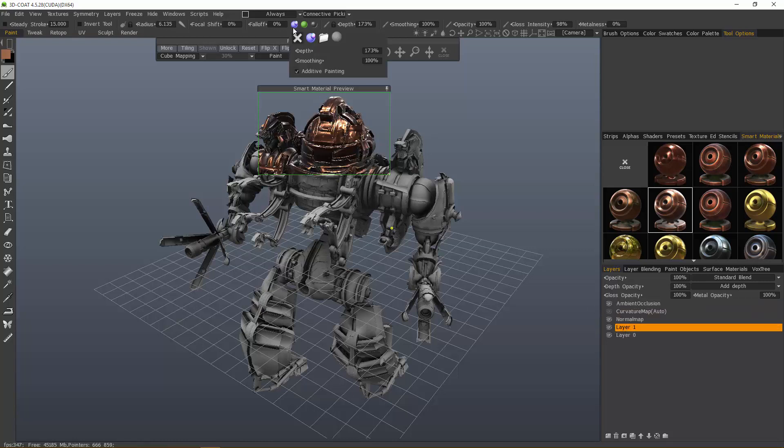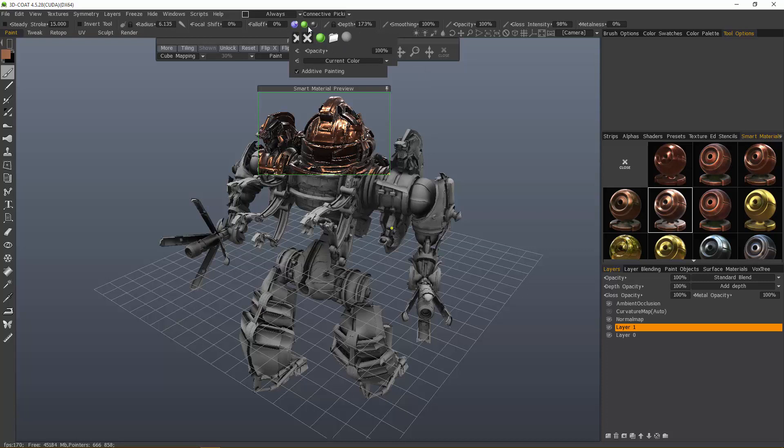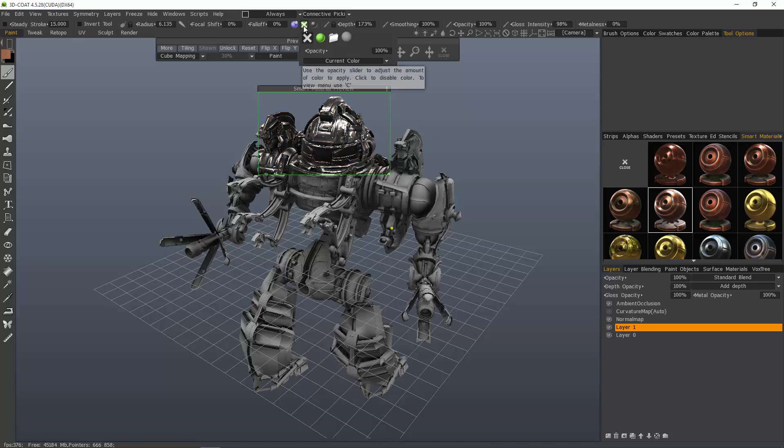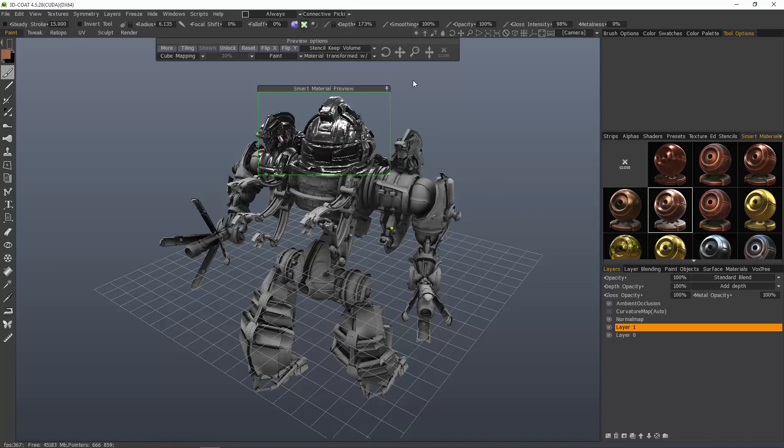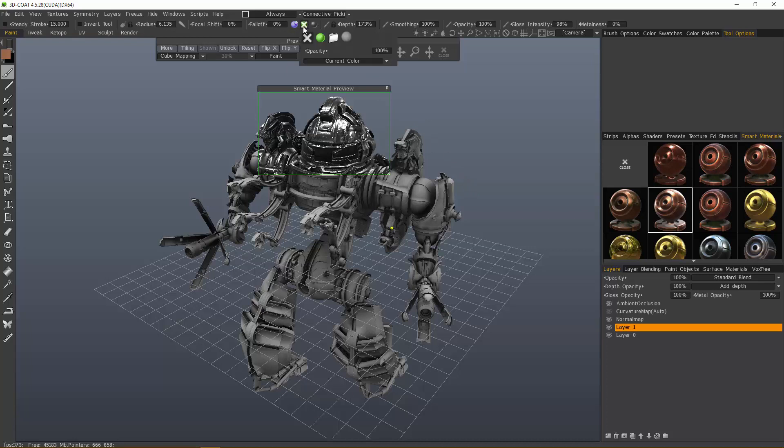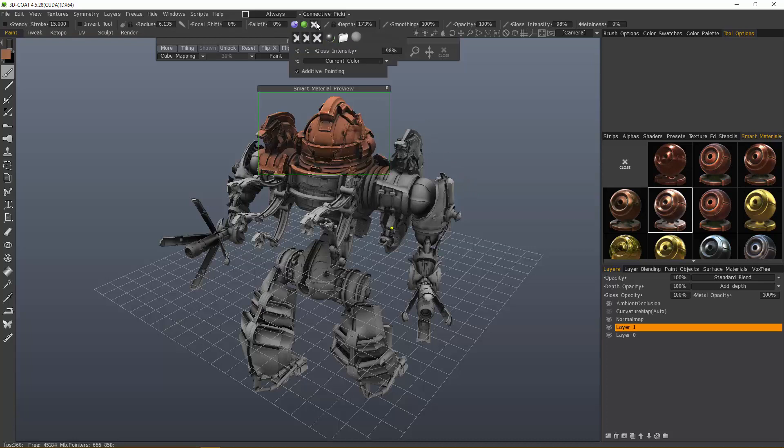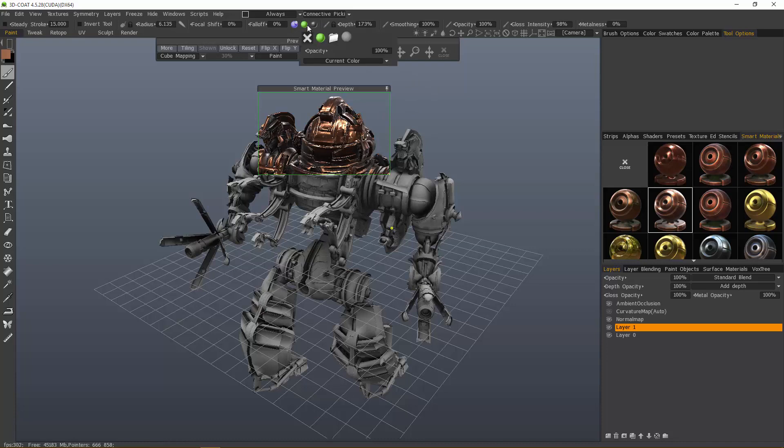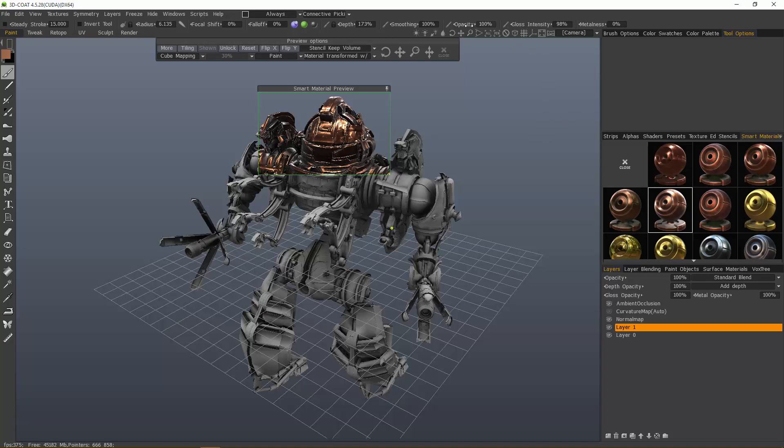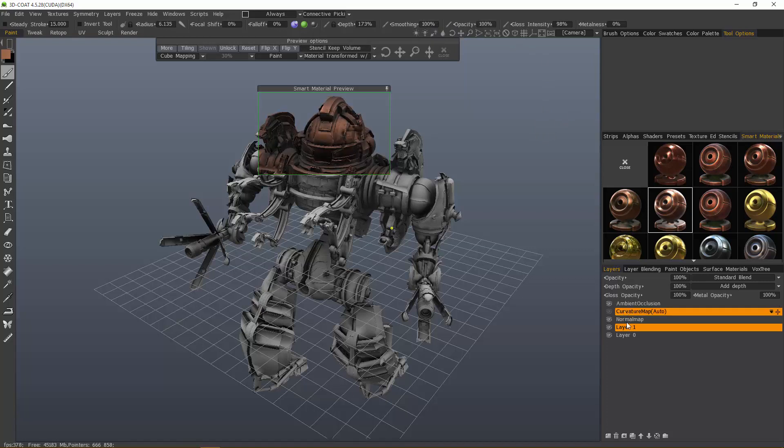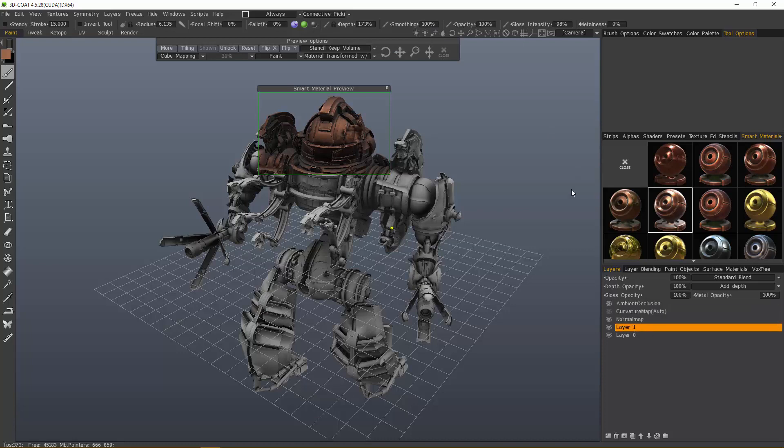The other thing is make sure you enable the channels you want to work with: Depth, color, and specularity. If I disable color, then all I'm getting is gloss and depth. Likewise for glossiness. Whatever's enabled is what you're going to see previewed. Also, you can drive the opacity here. So you want to do a quick pre-flight checklist before you apply a material.